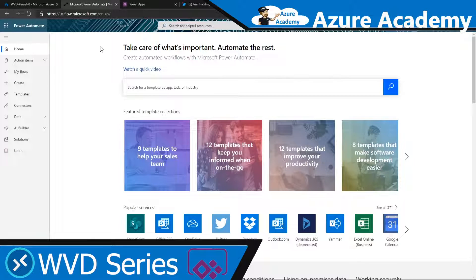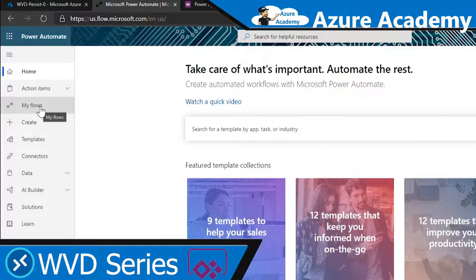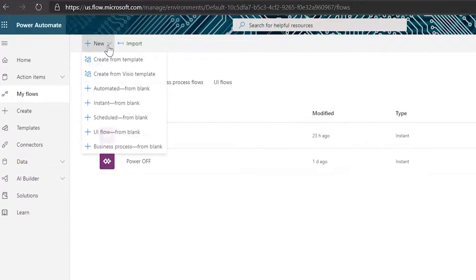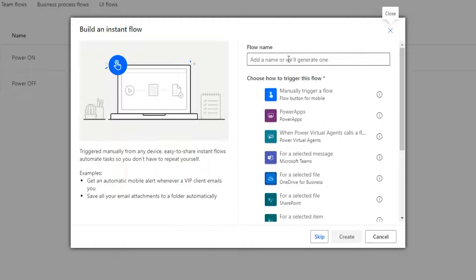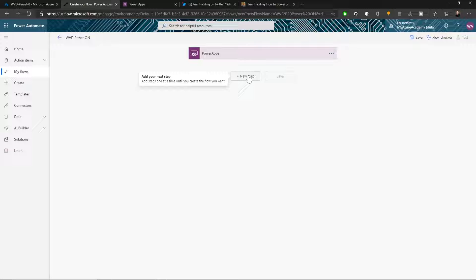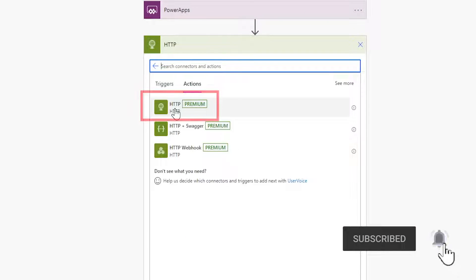Step number one: go to flow.microsoft.com and sign in with your regular credentials. On the left go to My Flows — I've already got two flows here, one for power on and one for power off. We create a new one by going to New > Instant from blank, give our flow a name — I'll call mine WVD power on — select Power App as our trigger, and hit Create. Then we add a new step and type in HTTP, choosing HTTP Premium.